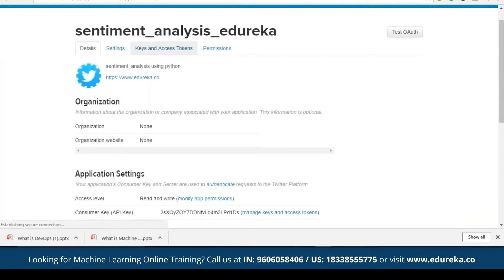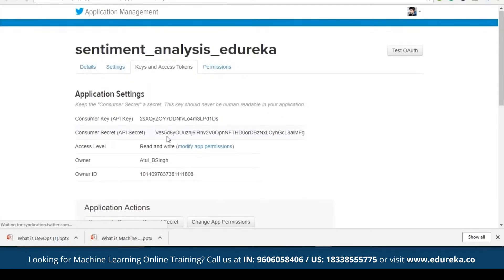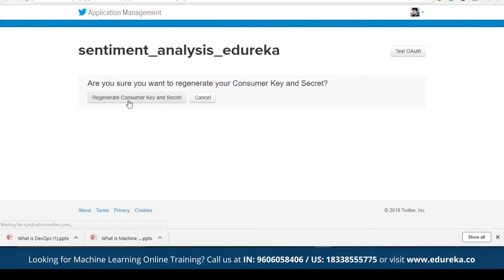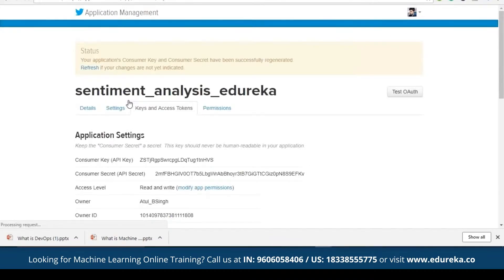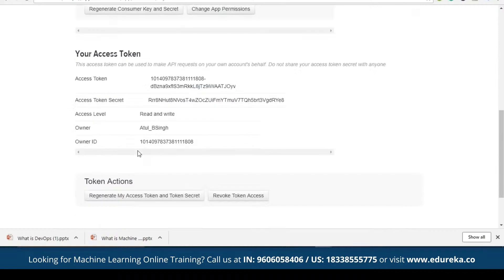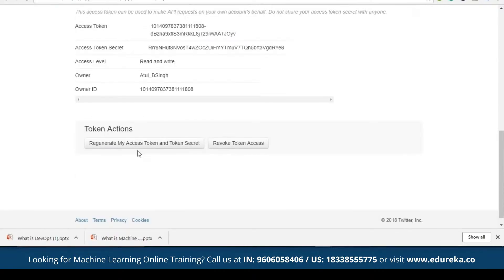The main thing to focus on here is the key and token access. For this particular video, I'll be just changing my consumer key and the secret key. Let's regenerate the consumer key and secret key. It's done, and now my access token key and my access token secret — let me regenerate them too.